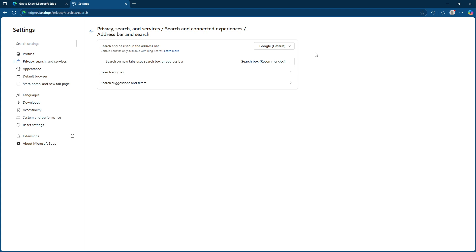In summary, making Google your go-to search engine in Microsoft Edge doesn't require an extensive amount of time or technical expertise. With just a few clicks, you're set up and ready to enjoy a browsing experience that's a bit more Google friendly.